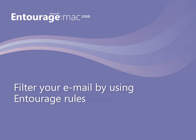Hi, I'm Phil with the Office for Mac team, and in this video, I'm going to show you how to create an Entourage rule to help organize your email.